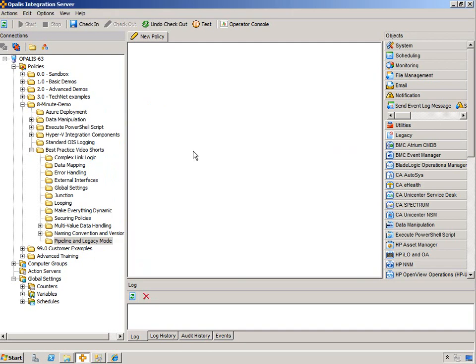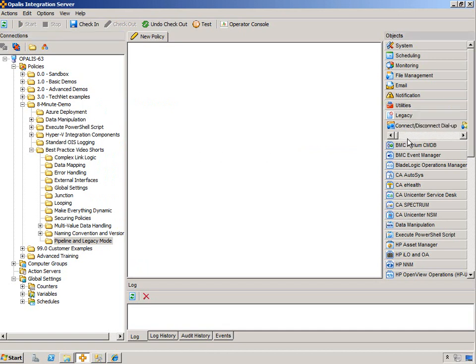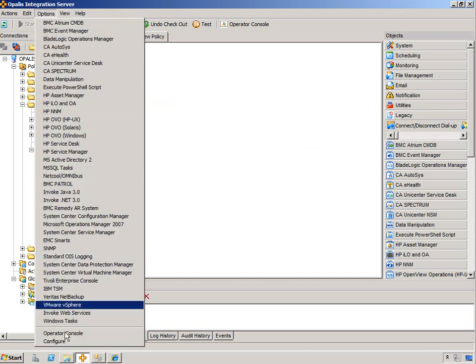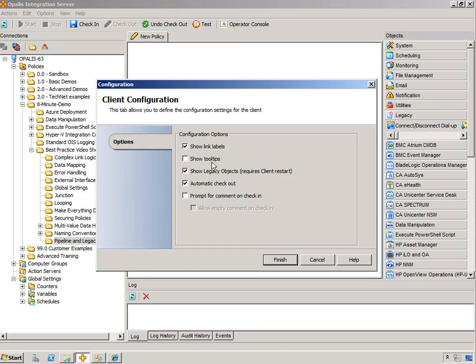Now, some notes about Legacy. Legacy is generally undesirable. Legacy objects require Legacy Mode. And you can see I have Legacy Objects enabled here. If you don't see those, you can go to Configure and you can show Legacy Objects, which will require you to restart the client.